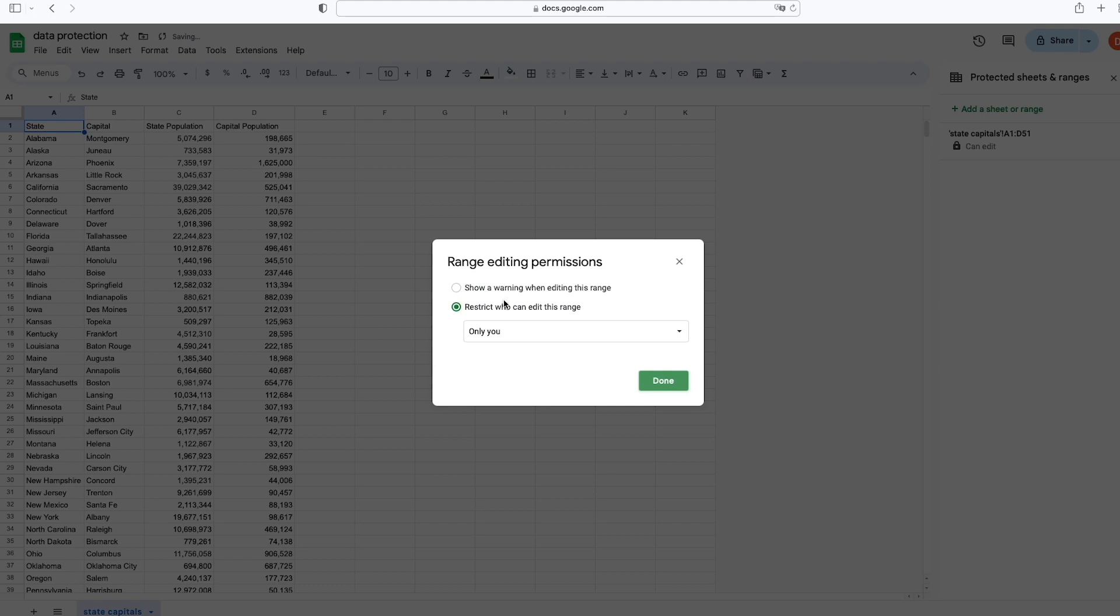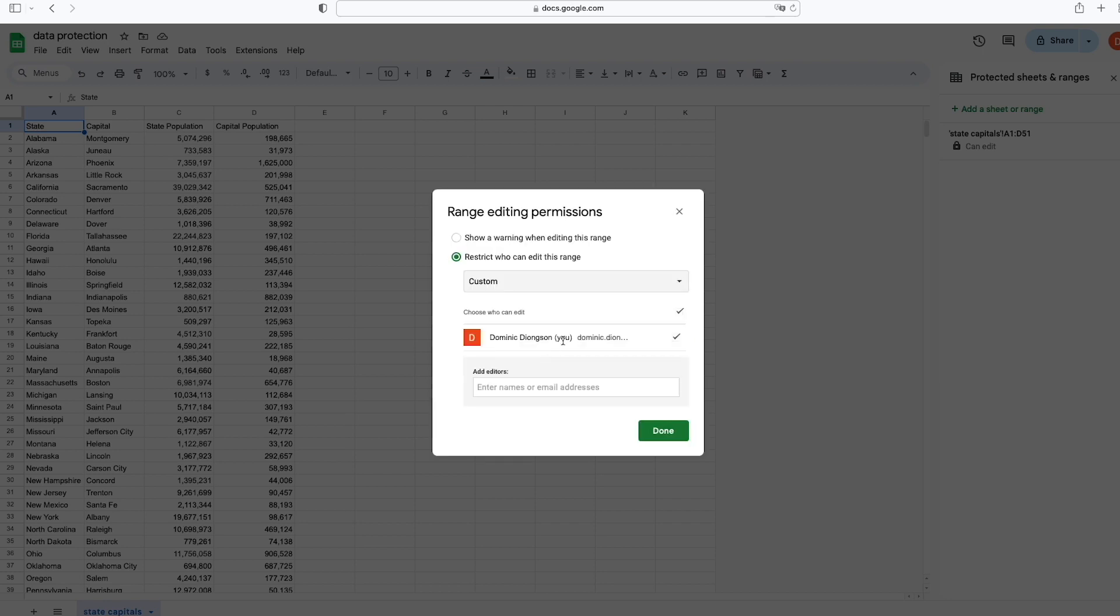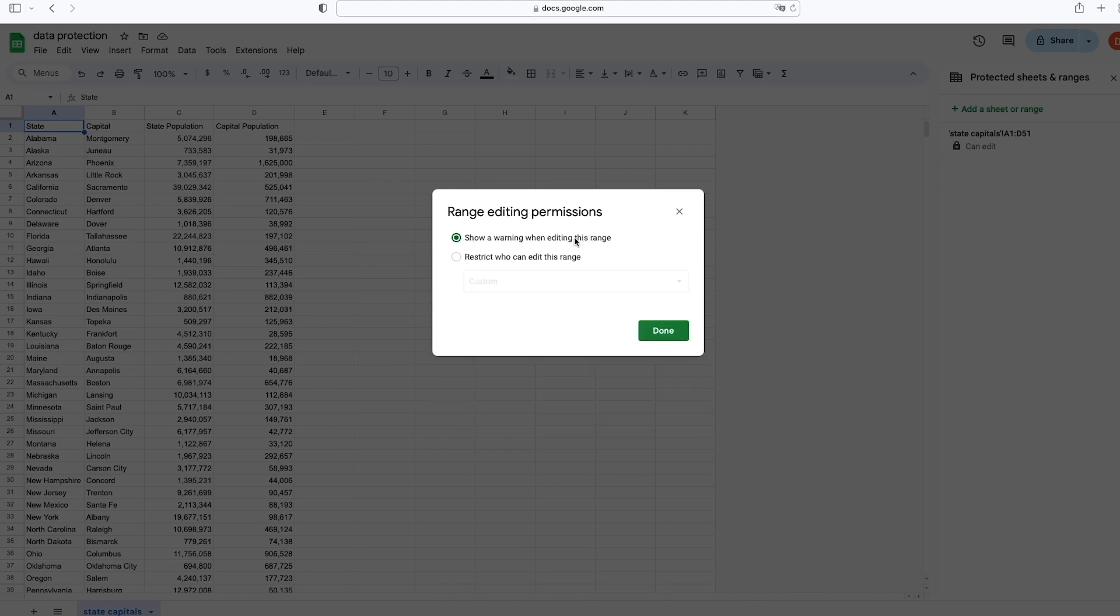We have either choices in this pop-up window titled Range Editing Permissions. We have either Restrict Who Can Edit This Range, and so you can select yourself and customize it to other people. You can add the names or email addresses of the persons that you want to include who have the privilege of editing the spreadsheet. Or we can go back and select Show a Warning When Editing This Range.